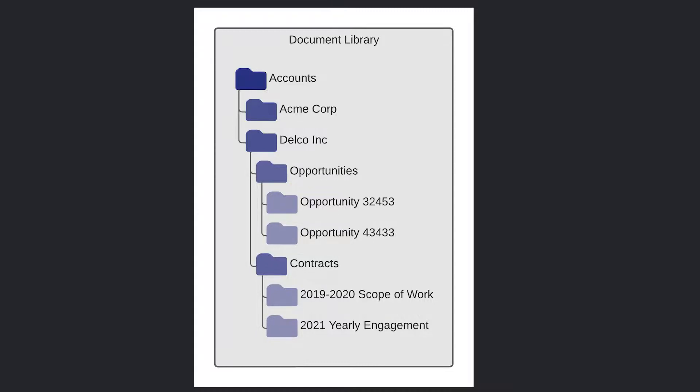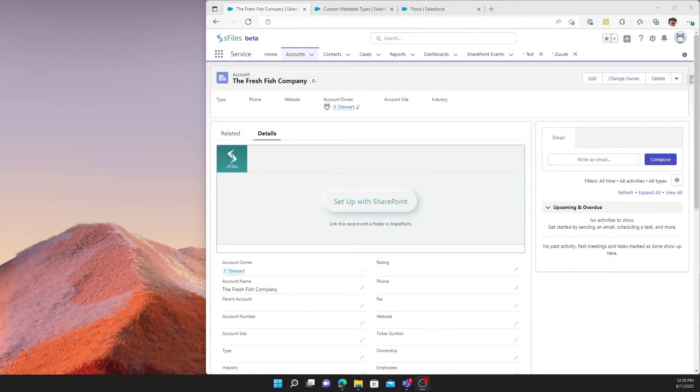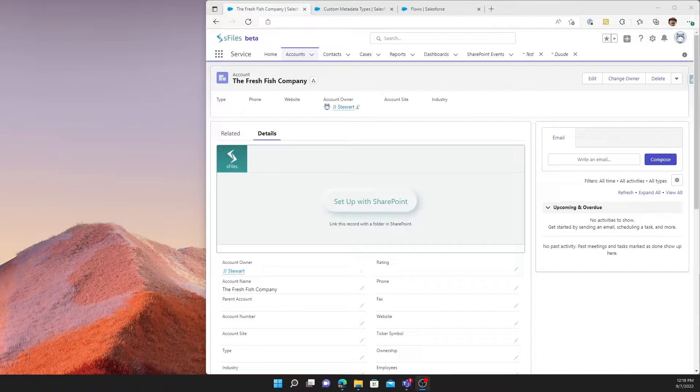So the opportunities are nested within their respective account. The problem with this is, what happens when you have an account that hasn't been set up in SharePoint, and you try to set up the opportunity in SharePoint? So here's an example of that problem.